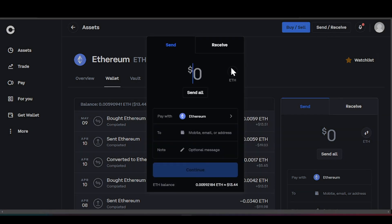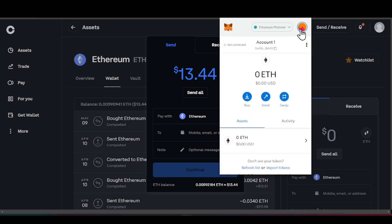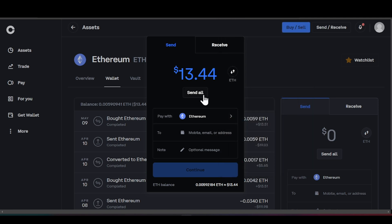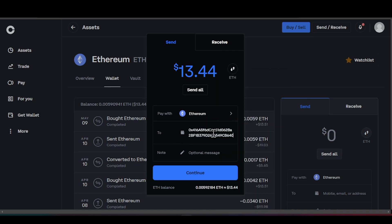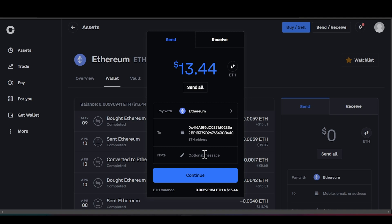We're going to click on Send and Receive, and we're actually going to send all the Ethereum we can. What I need to do is copy the address from my MetaMask wallet — right here where it says 'Account 1, Copy to Clipboard.' Click Copy. Then paste the address in the destination field. You don't have to do this with just Ethereum — you need to do this with all ERC-20s you have.